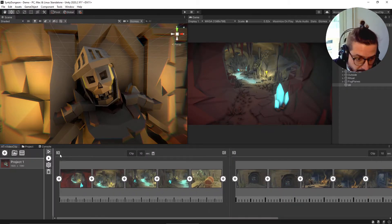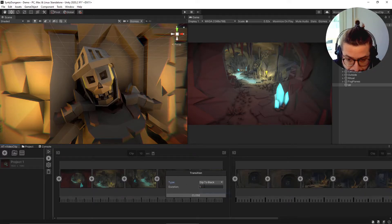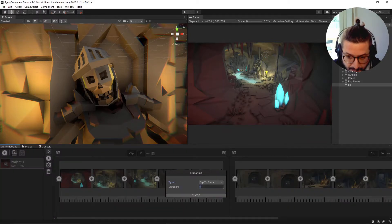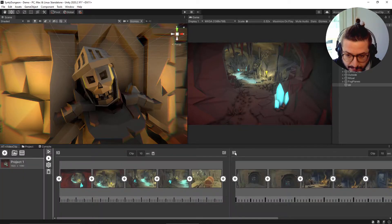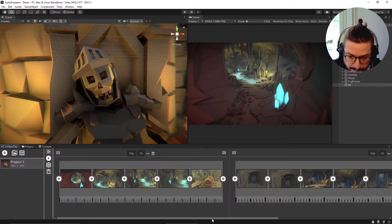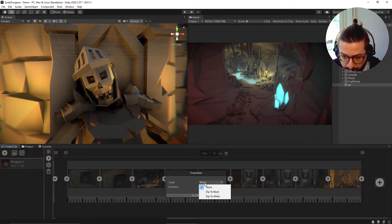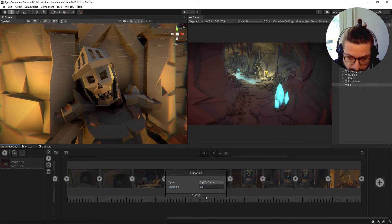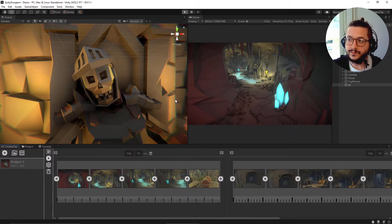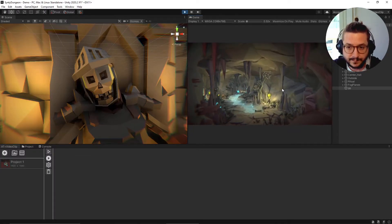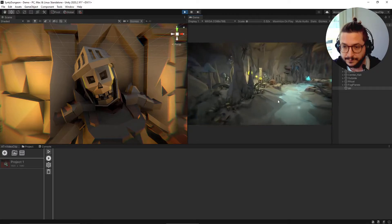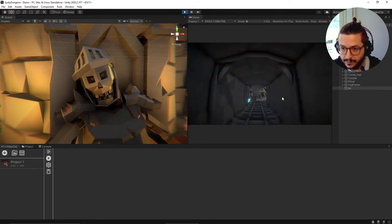Now let's add some transitions between clips - a transition fade to black. We're going to add other transitions in the next update. Let's see the final result: steady movement, then an acceleration, another one - boom - movement.